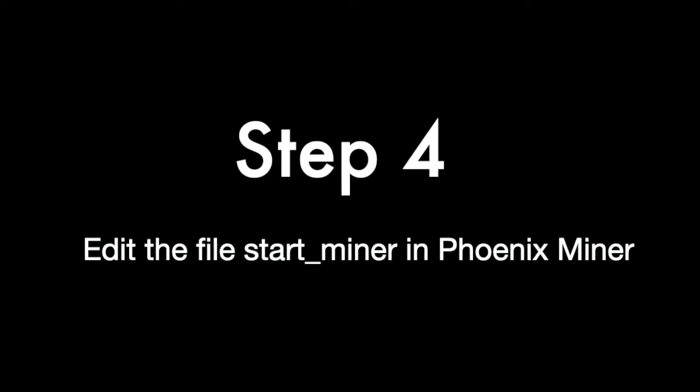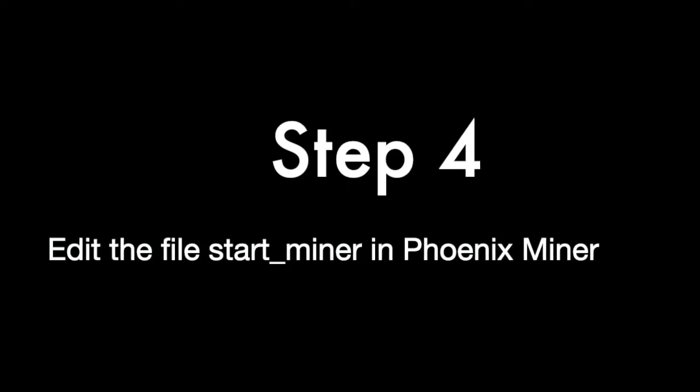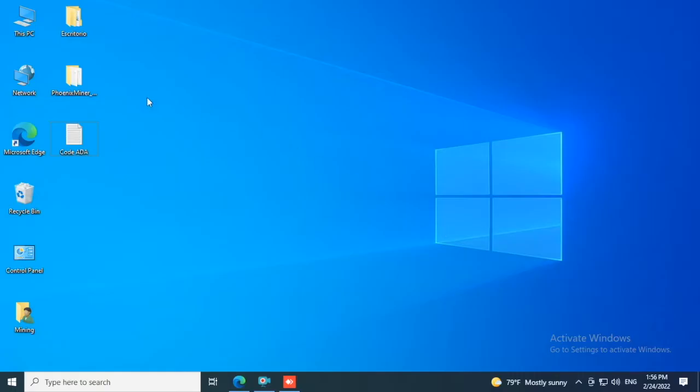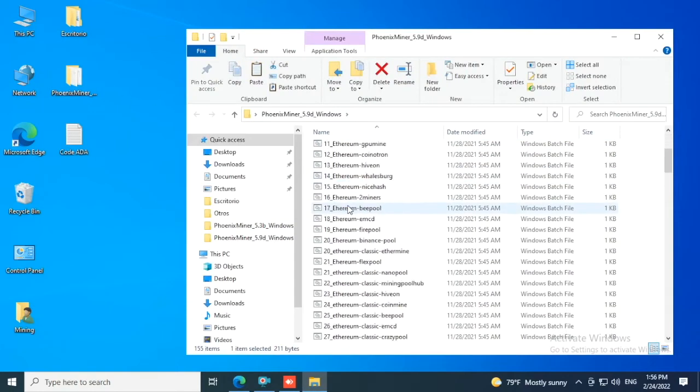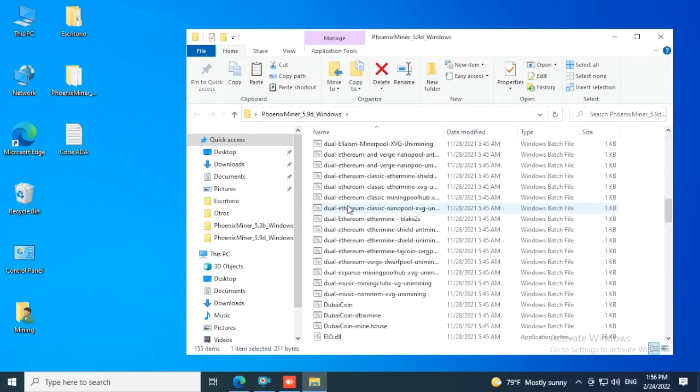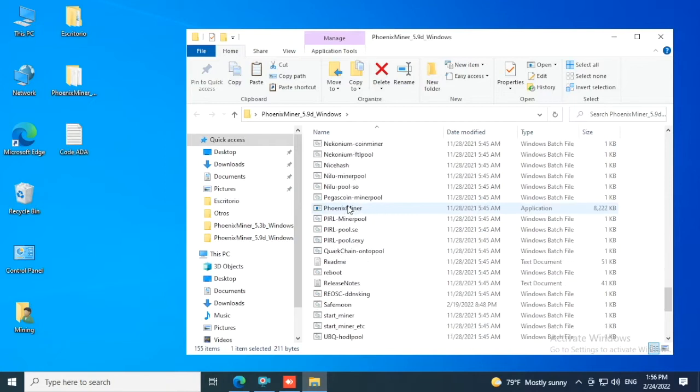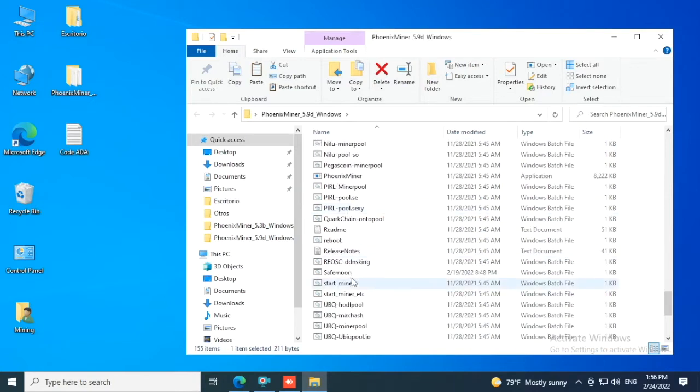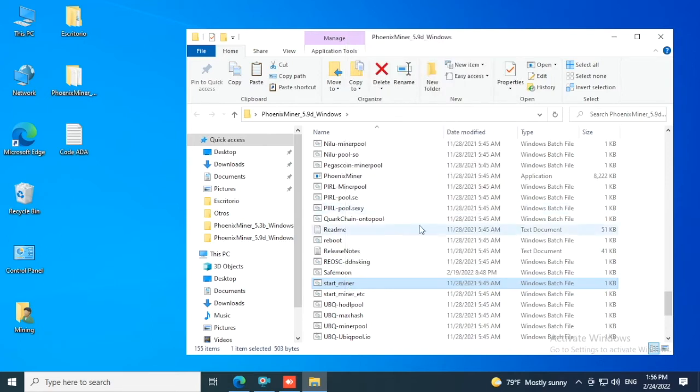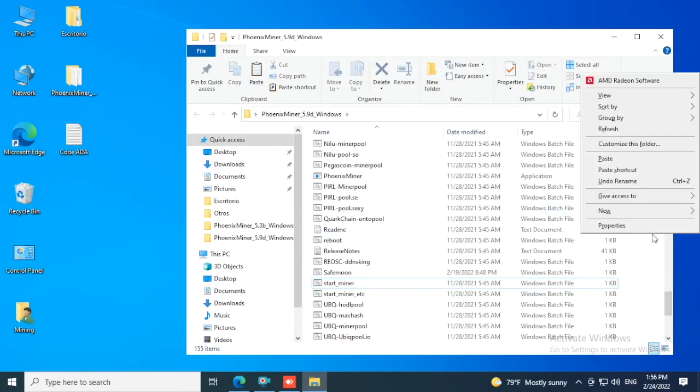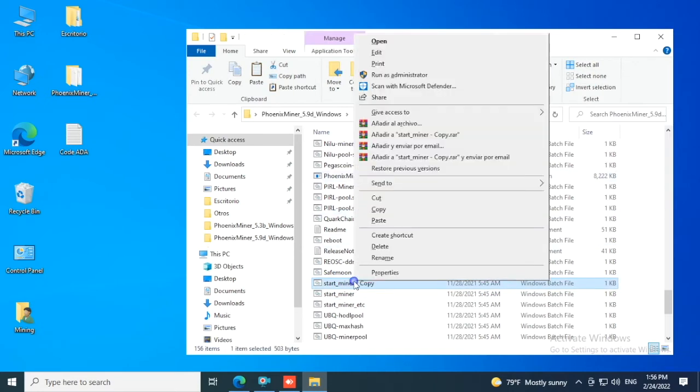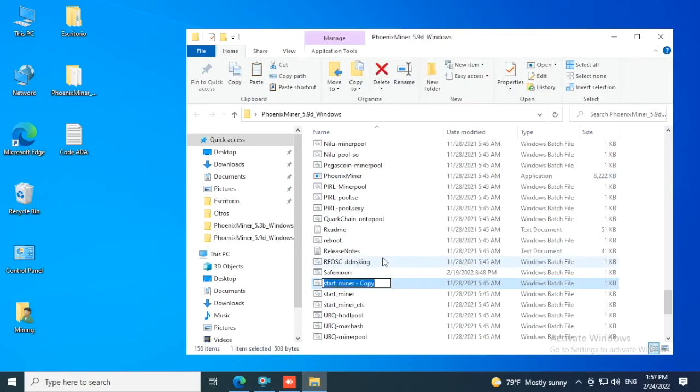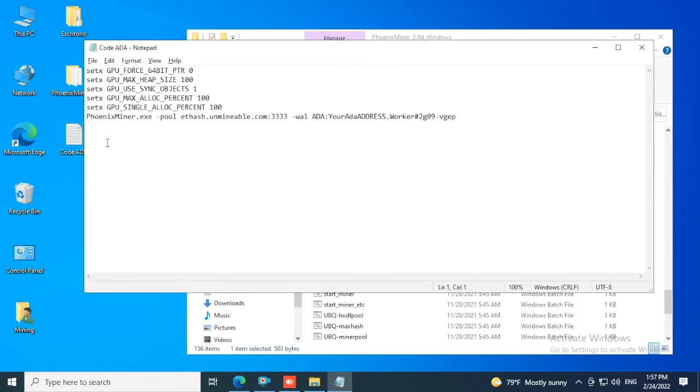Step 4: Edit the file 'start miner' in Phoenix miner. On the folder we just extracted, double click, scroll down and find the file 'start miner'. Right click on it, Copy. Inside the same folder, right click and Paste. Now this copy we're going to rename to 'cardano ada'. You can put any name you want.